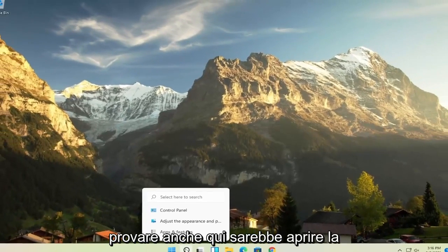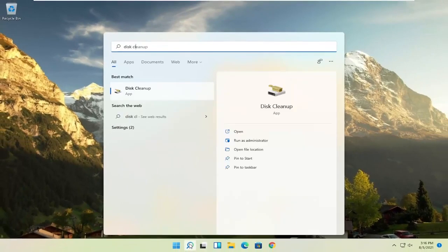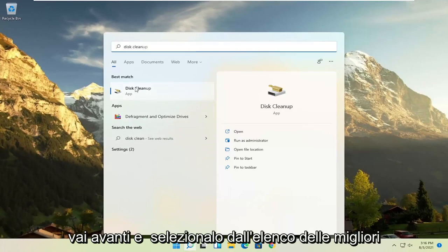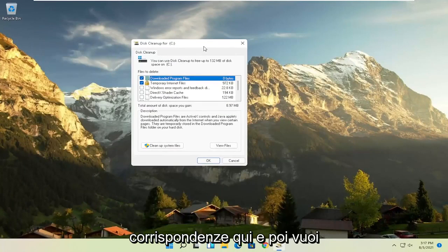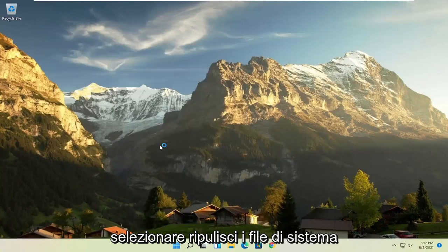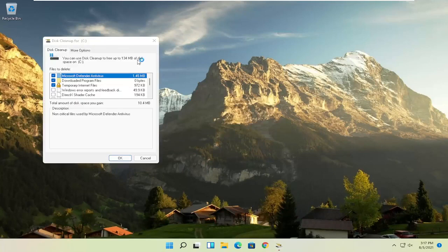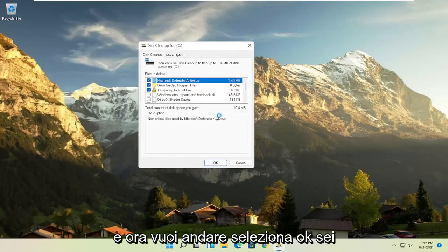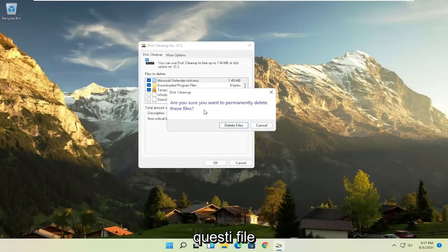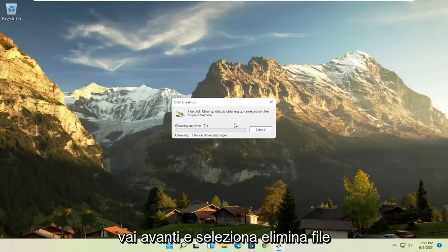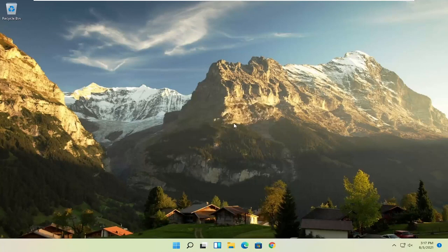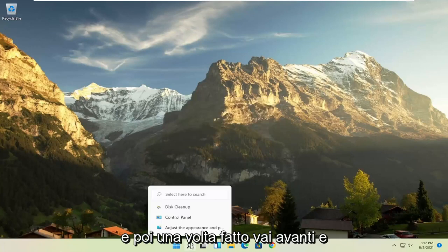Something else you can try here as well would be to open up Disk Cleanup. Go ahead and select that from the best match listing here. And then you want to select Cleanup System Files. And now you want to select OK. Are you sure you want to permanently delete these files? Go ahead and select Delete Files.